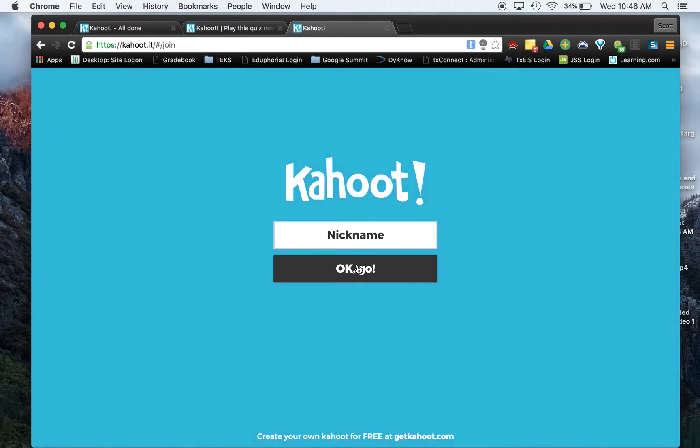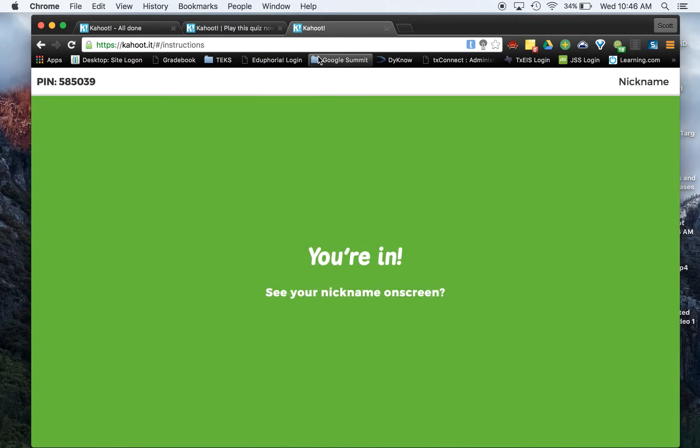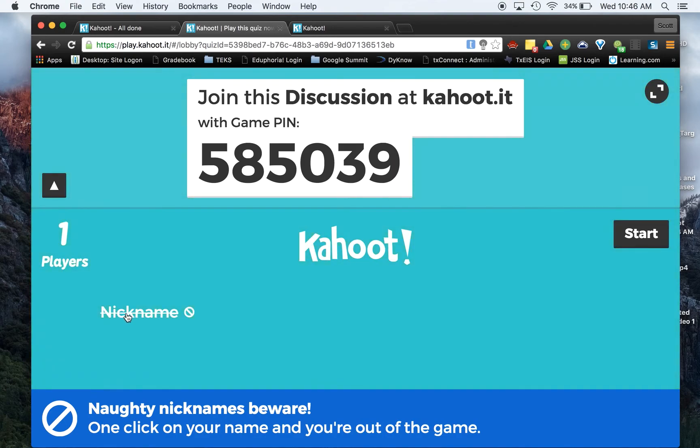When I hit enter, it will say nickname. So I already have typed in nickname for the purposes of this. So I'm going to hit okay, go. And you'll notice on this little screen, I see nickname. And I can, if they put something in here you don't want, you can click on it and it will kick them out.